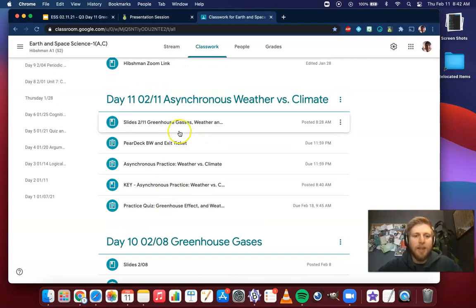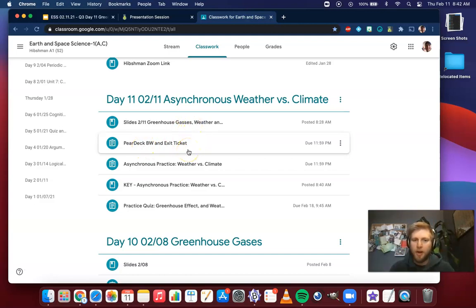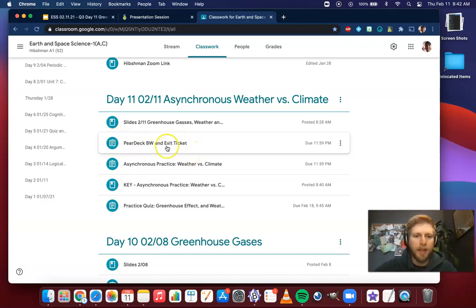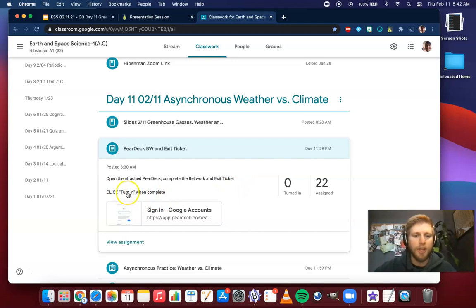For today, you're going to open up the slides. The first thing you're going to do is work through the pair deck — the bellwork and exit ticket. There's a bunch of information that summarizes the Edpuzzle; they sort of act like notes. The only thing you need to do on this pair deck is to turn it in after you've done the bellwork and exit ticket. The information is in the middle, so just click turn in when you've finished the bellwork.